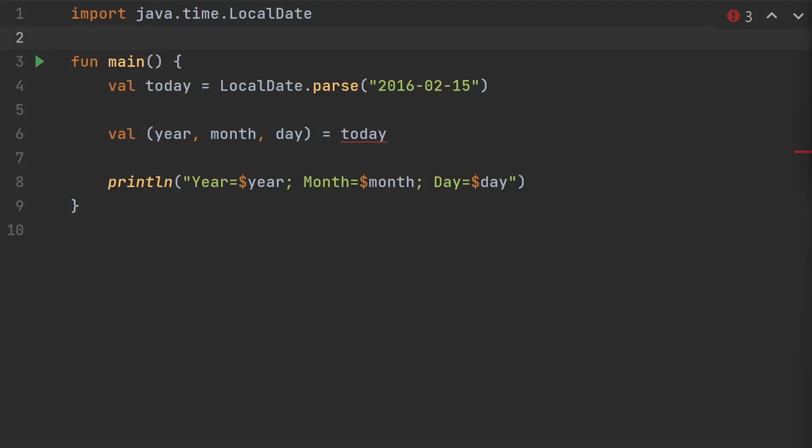Let's destructure a local date object into separate year, month, and day variables. Currently the compiler is not happy with us, because a local date doesn't have those component1, component2 functions. But with extension functions we can easily add them.